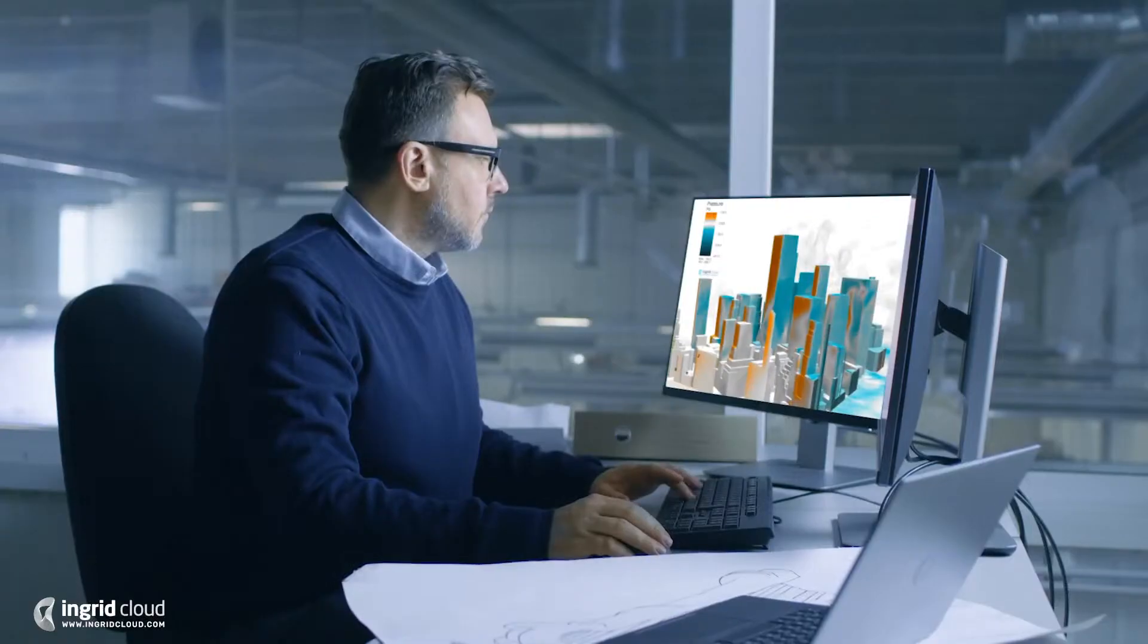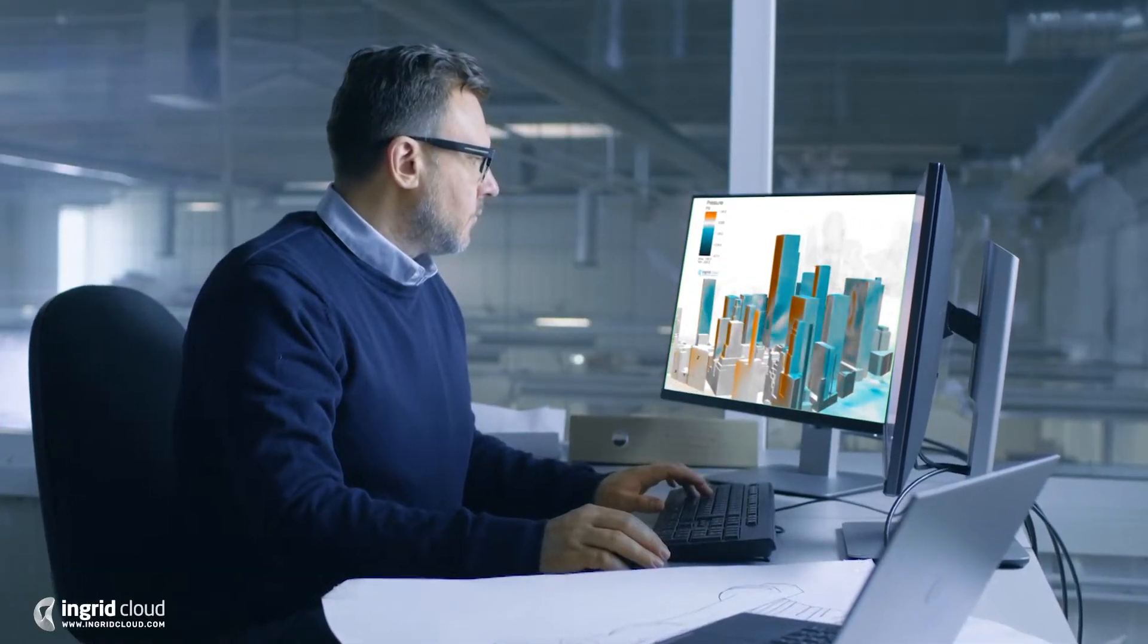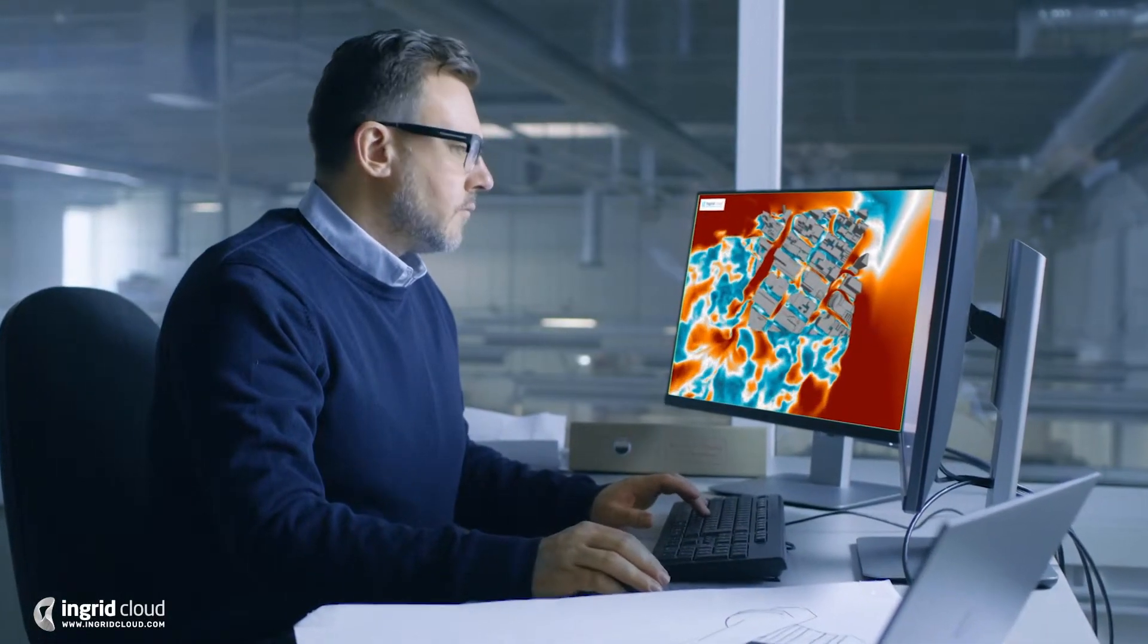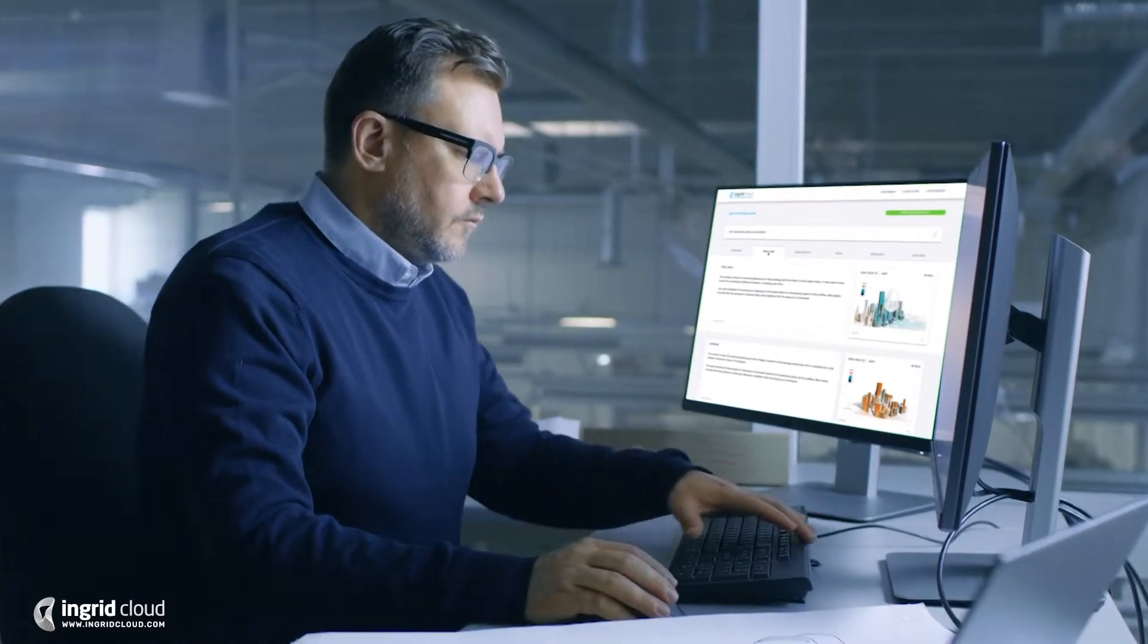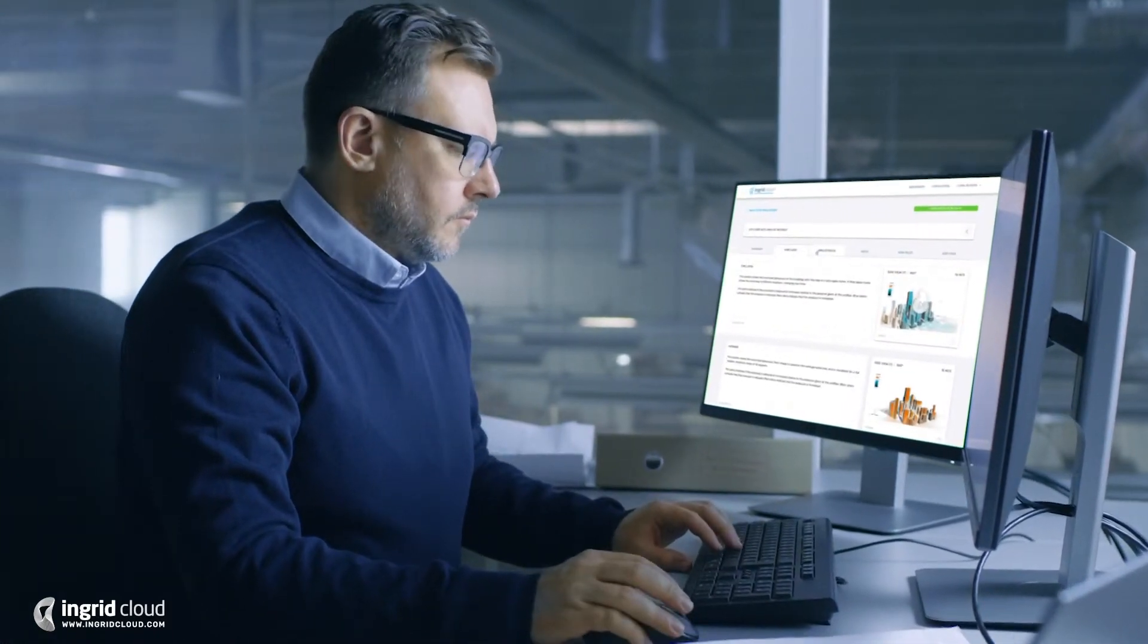The goal of a CFD simulation is to predict on a computer the behavior of flow, like water or air, as it would happen in the real world.